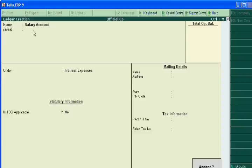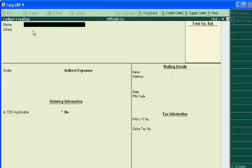By accepting this your one ledger account is created but voucher entry is not passed. So we are creating ledgers to make faster the work of your accounting and now we will create other ledger accounts.